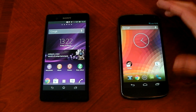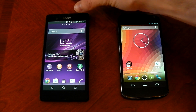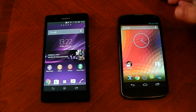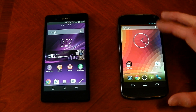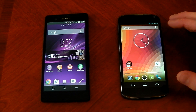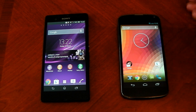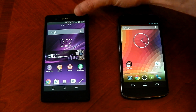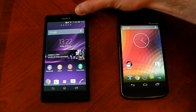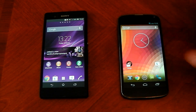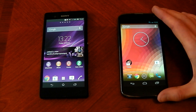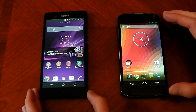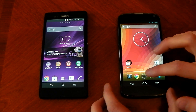Now where they differ is the Sony Xperia Z has a 1080p screen versus the Google Nexus 4's 768p. So it might be harder to push the pixels on the Xperia Z and we might see a lower GPU score, but we'll have to wait and see. Let's do it.